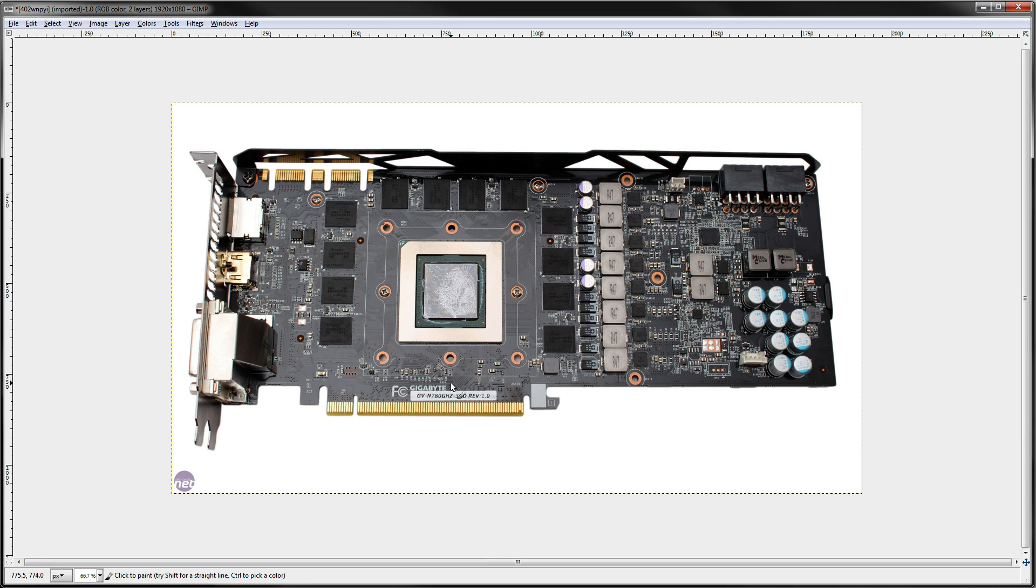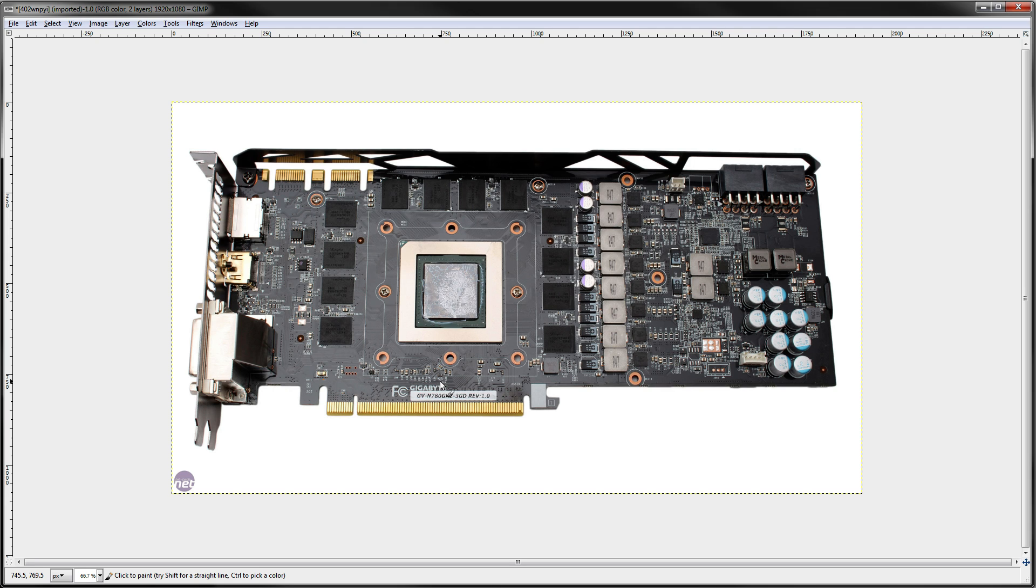Hey guys, Buildzoid here with yet another PCB breakdown video. Today we're doing a viewer requested card again. So this is a GTX 780 GHz edition. I think this is Gigabyte's best GTX 780.